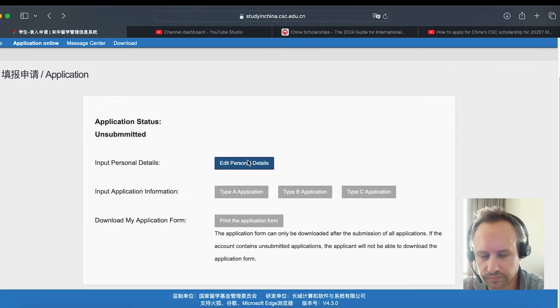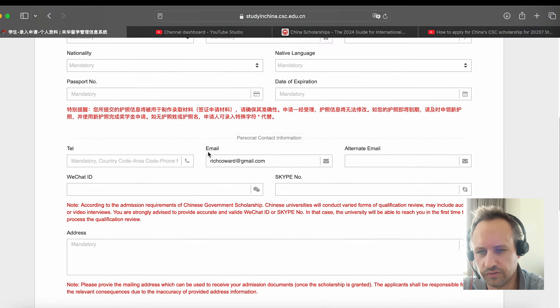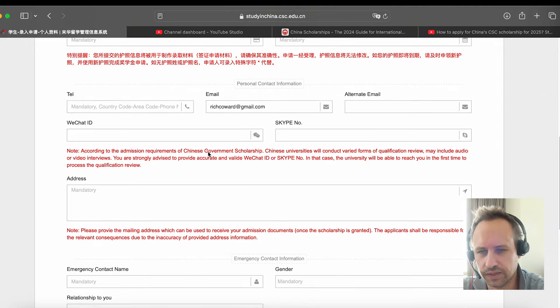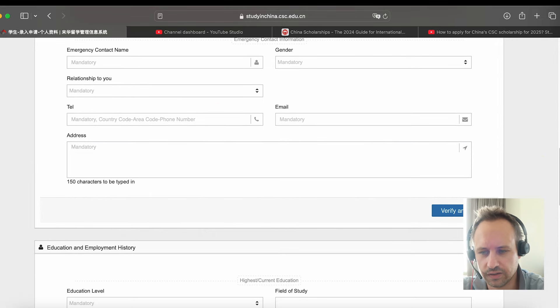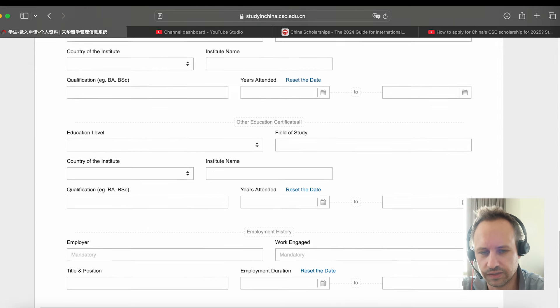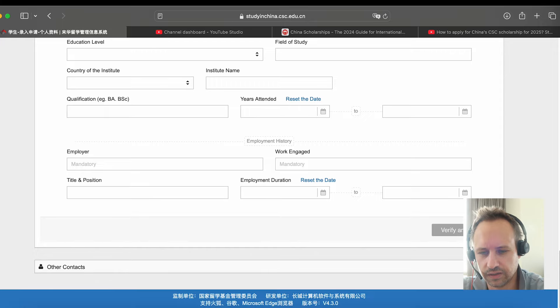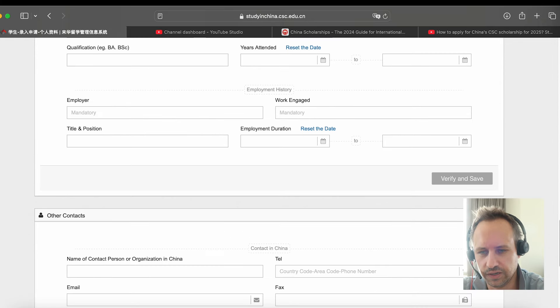You'll basically go through this, fill out the form, and then just follow each step. I think it's quite simple to understand. And yeah, you fill it out.